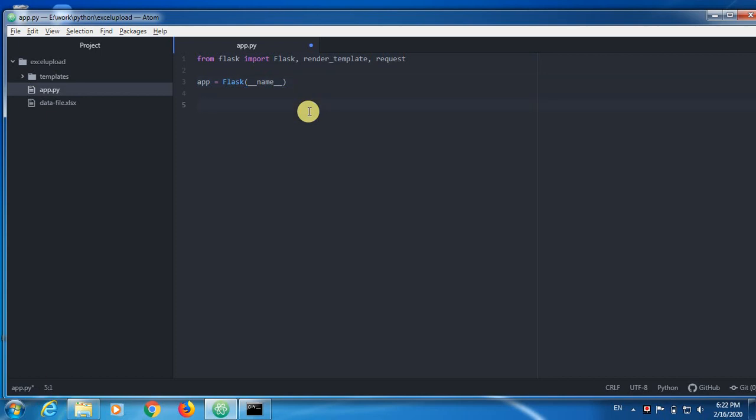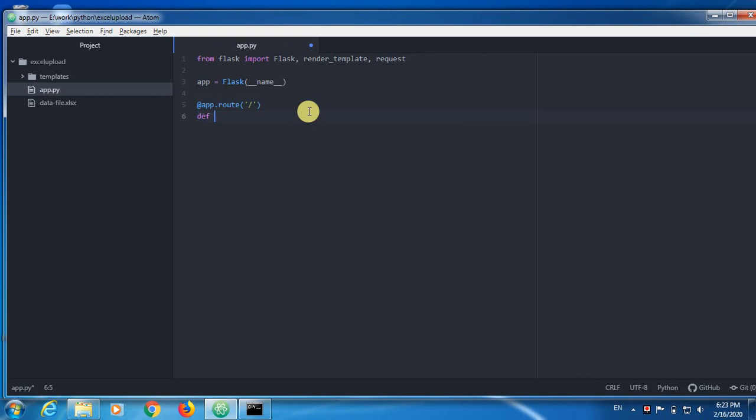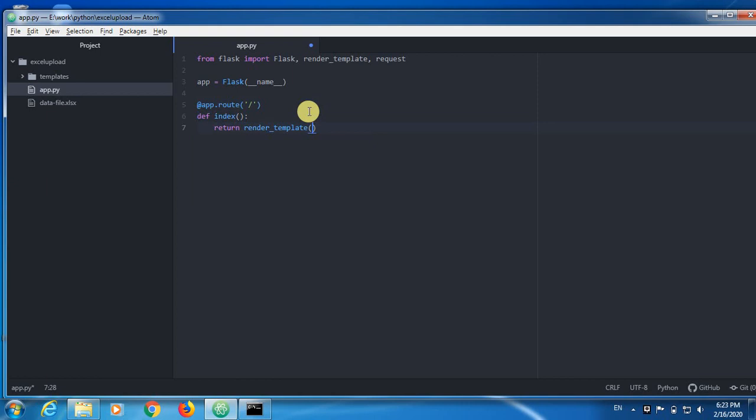I'm going to create a route, also known as decorator. This is actually the path for the server where users will try to do some tasks. I'm going to add logic by creating a Python user defined function. Return render template.